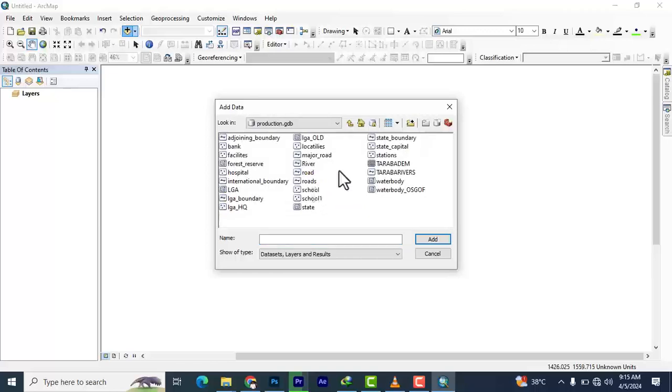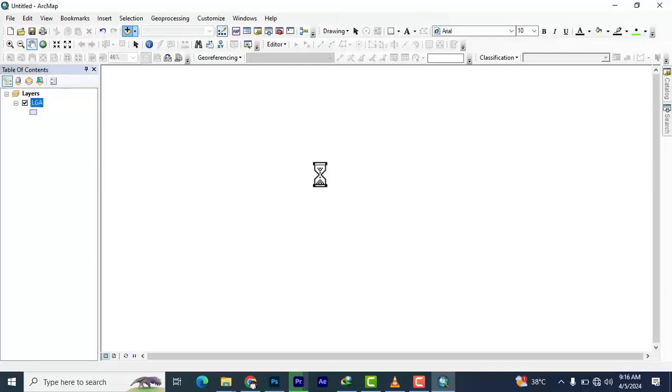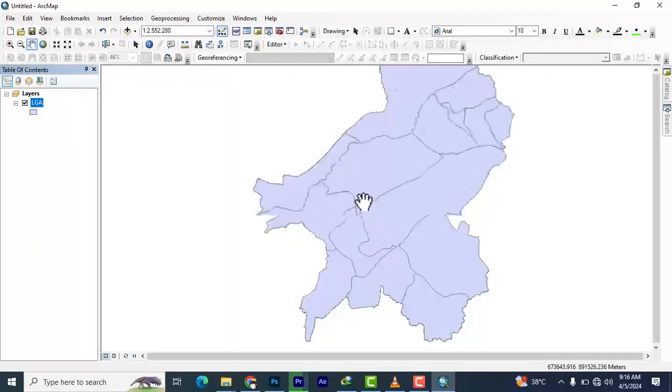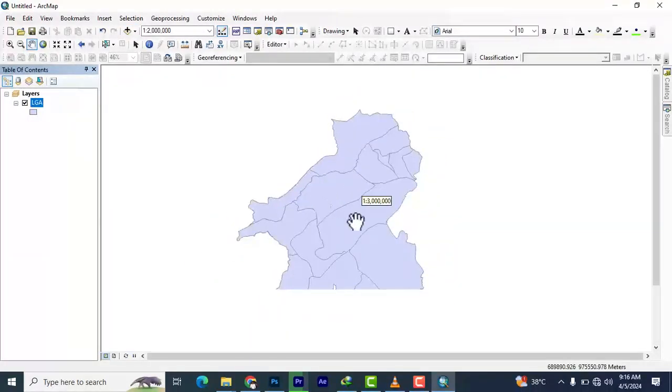This is a database of Taraba state. I'm going to bring in local government boundaries. So these are the local government boundaries of Taraba state.